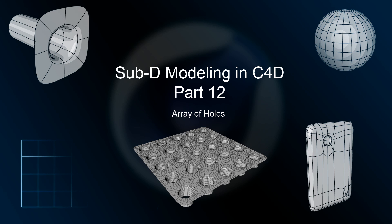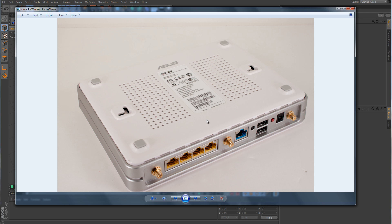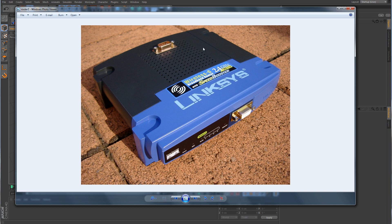In this lesson we're going to be talking about how to correctly model an array of holes. Here are a couple of images showing the bottom of a router with a grid pattern of round circular vent holes. Usually I tend to use a texture to fake these holes, but since this series is dealing with modeling, it's appropriate to learn how to properly model them rather than faking them with a texture.